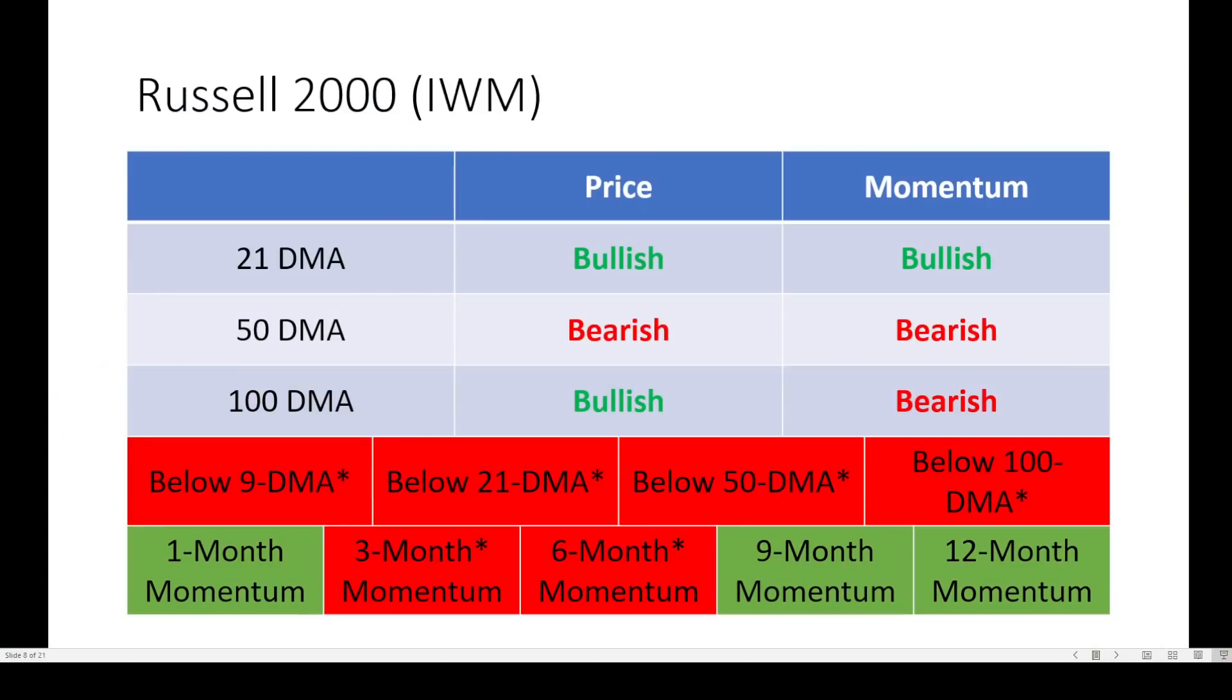What about small caps? Remember, small caps lead the large caps. So when you start to see changes in small caps or IWM, the Russell 2000, then you should get worried. No change here on price or momentum. Look at this. What a difference a week makes. Crashing below 9, 21, 50, and 100-day moving averages.